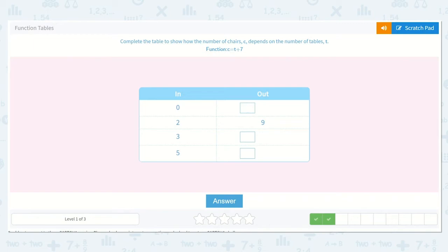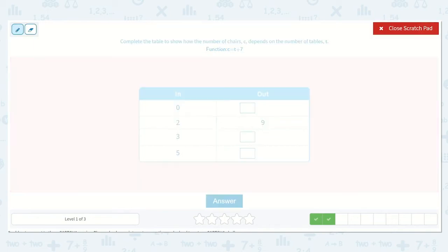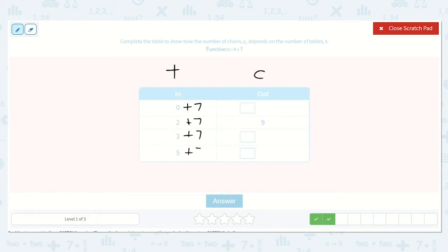Complete the table to show how the number of chairs, C, depends on the number of tables, T. So this is tables, and this is chairs. C is equal to T plus 7. Write plus 7 on all of these and we can solve all the way down. We can double check: 2 plus 7 is 9. 0 plus 7 is 7. 3 plus 7 is 10. 5 plus 7 is 12. So our missing numbers were 7, 10, and 12.